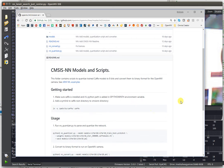Basically, OpenMV now supports the CMSIS-NN library, and you can dynamically load neural networks on your OpenMV Cam and run them using CMSIS-NN.